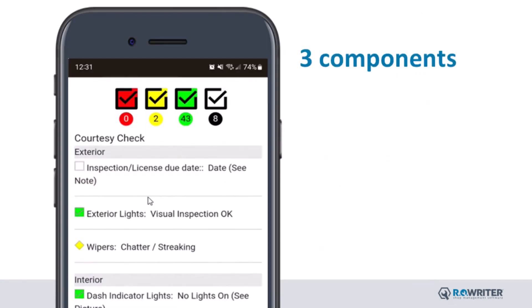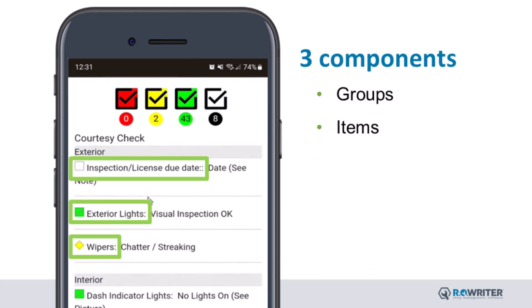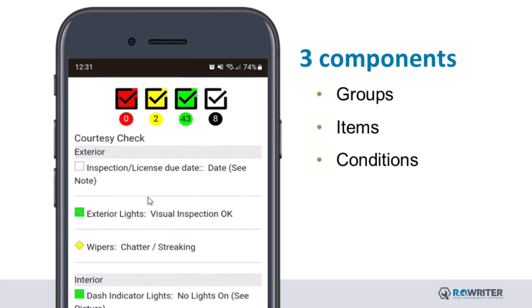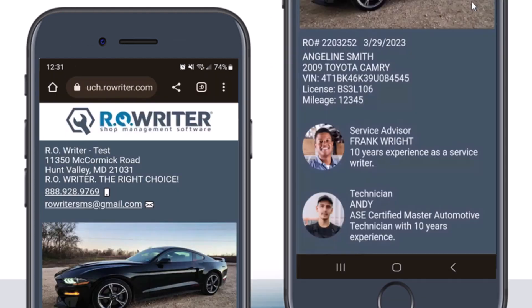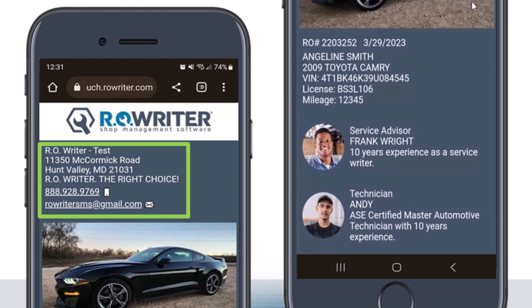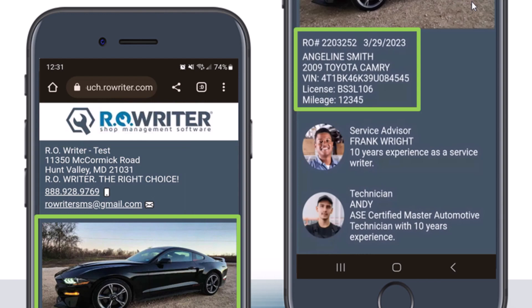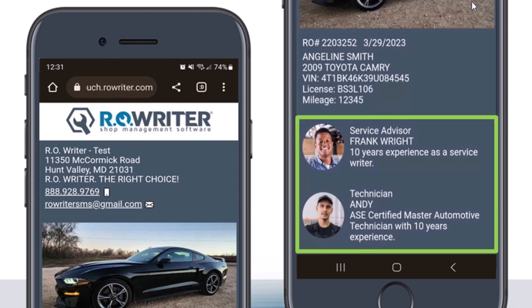There are three components that make up a checklist: groups, items, and conditions. Together, these components allow a customer to make an educated decision on the services they need for their vehicle. Some additional information that your customers can see on their checklist includes your shop's information, their vehicle details and image, and your technician and service writer image and information.